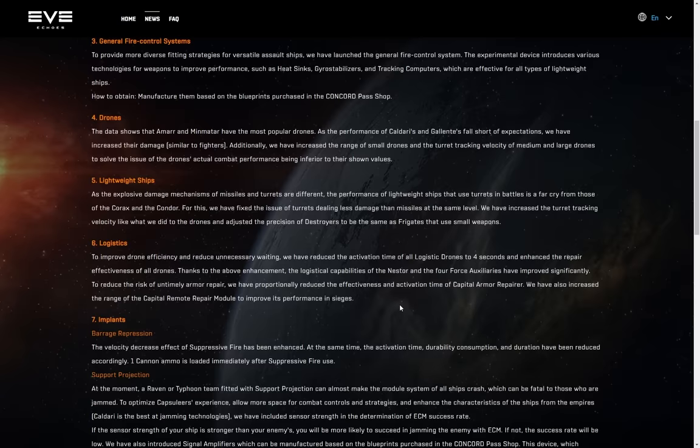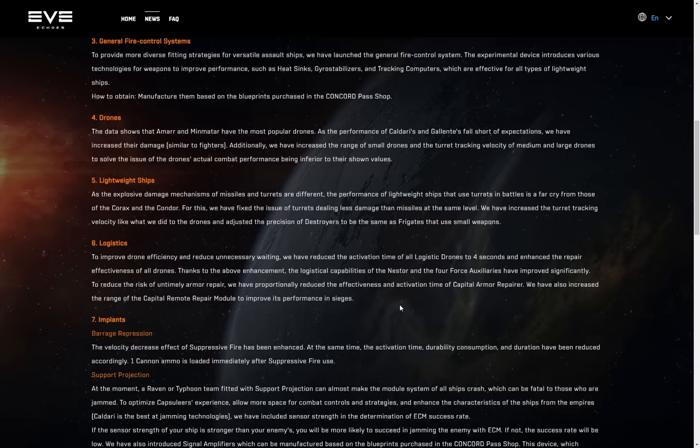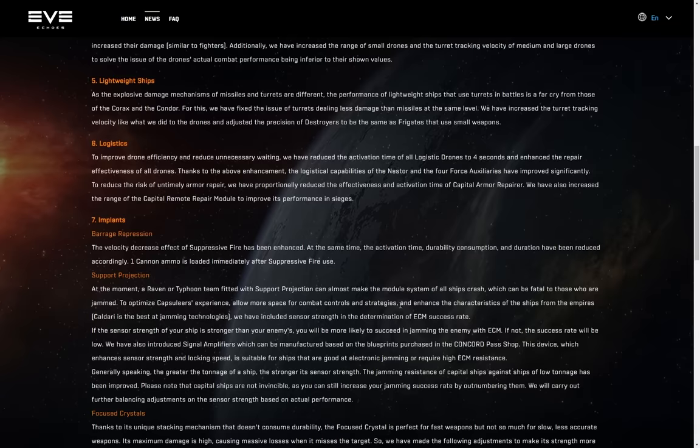As the explosive damage mechanisms of missiles and turrets are different, because there is no explosive damage on turrets if you're talking about, like, explosion velocity and stuff like that, the performance of lightweight ships that use turrets in battles is a far cry from those of the Corax and the Condor. For this, we've fixed the issues of turrets dealing less damage than missiles at the same level, we've increased the turret tracking velocity like what we did to the drones, and adjusted the precision of destroyers to be the same as frigates that use small weapons. Awesome! So, you know what? This, this... Oh, god. I hate these ships so much. I hate these ships so much. Yeah, we've got no problem with the destroyers in-game being awful, but we're gonna make the ones that the carrier pilots use better. Like, god damn it. Genuinely, we've been crying out for destroyer buffs for the longest time, and once again, netties have gone, Oh, destroyer buffs! Yeah, we can buff the versatile assault carriers. No, not those destroyers! God damn it. I hate versatile assault carriers so much. I'm not even gonna bother talking about this one. It offends me.